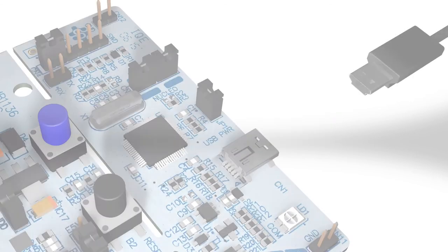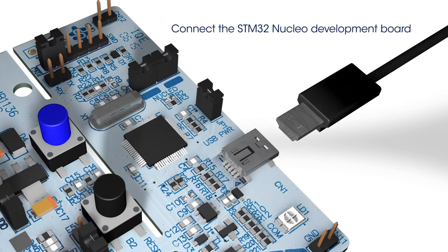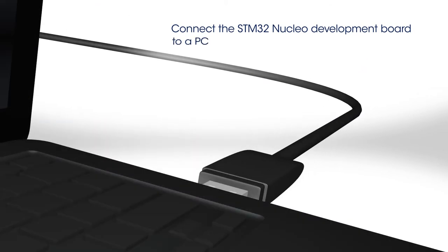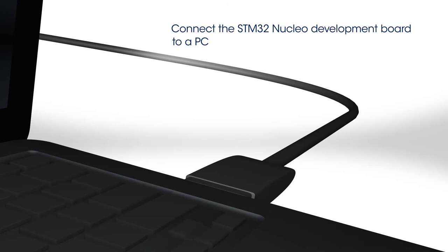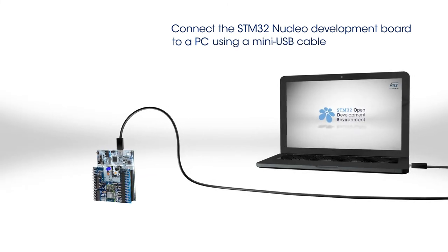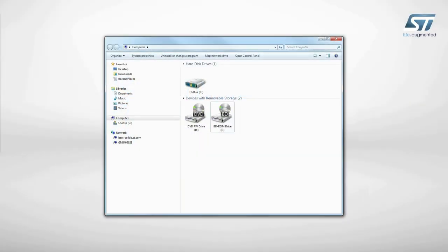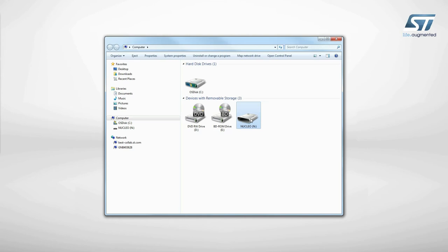Next, connect the STM32 Nucleo Development Board to a PC using a mini-USB cable. The board is automatically detected and seen as a disk drive.